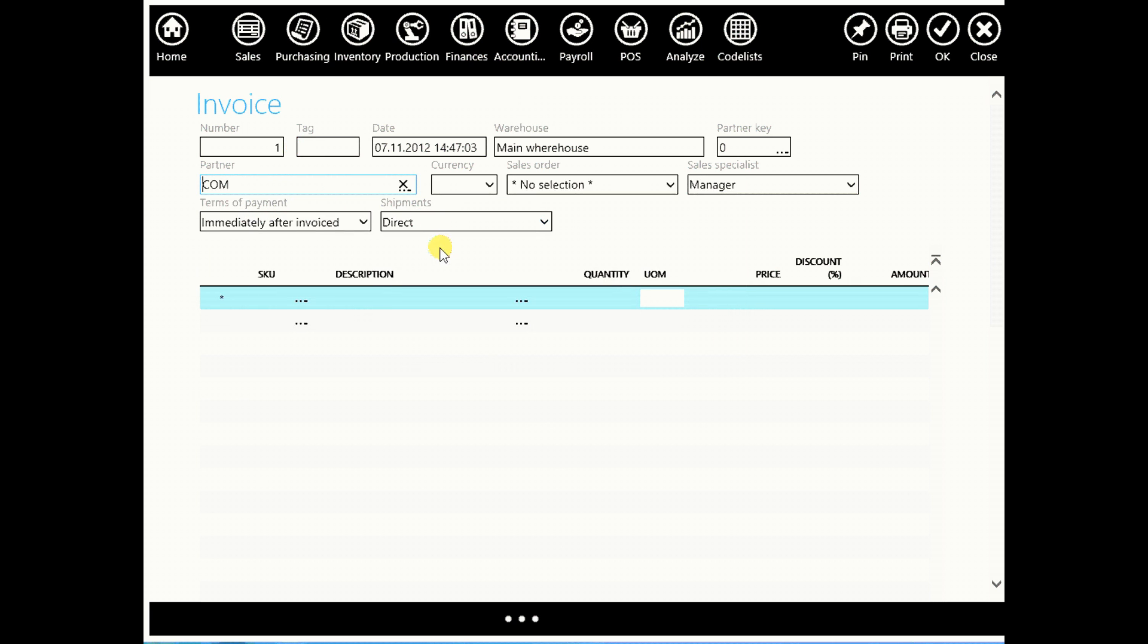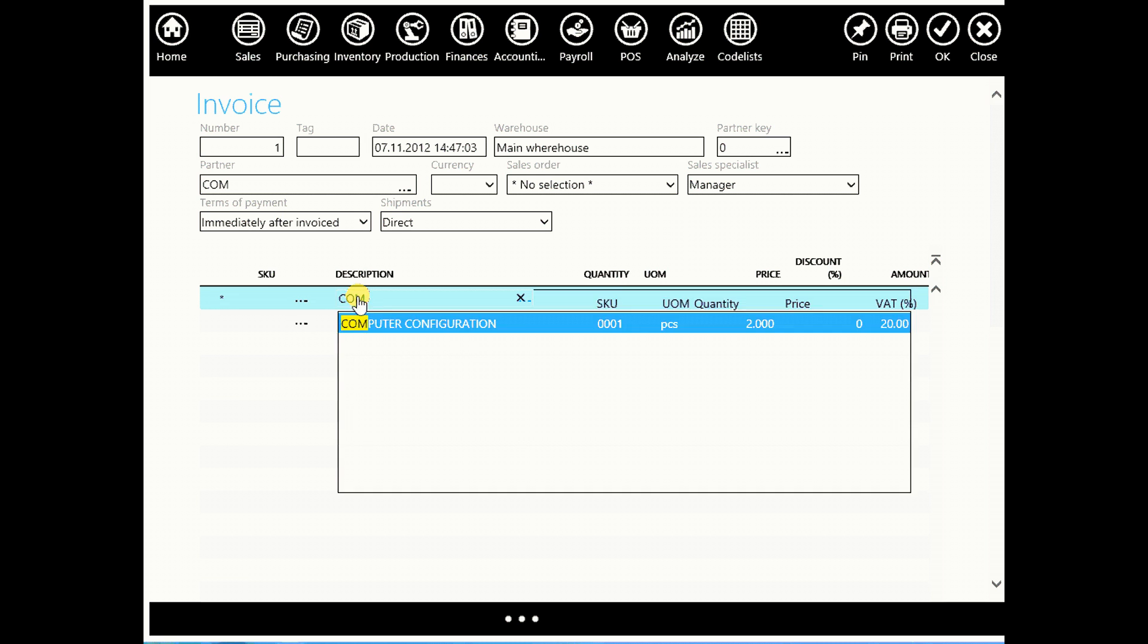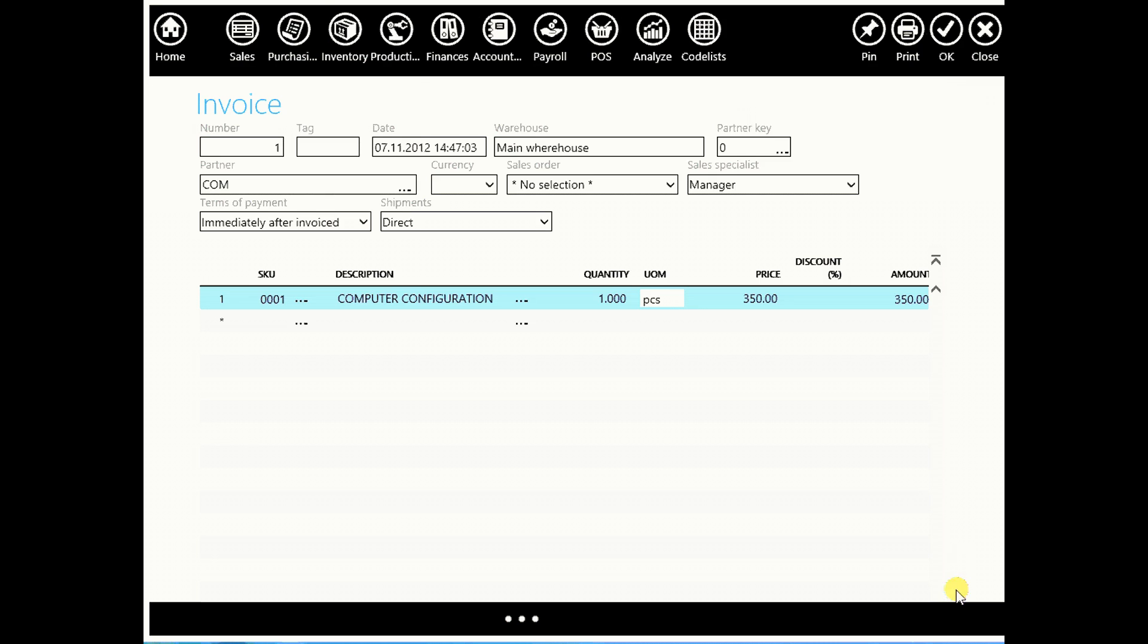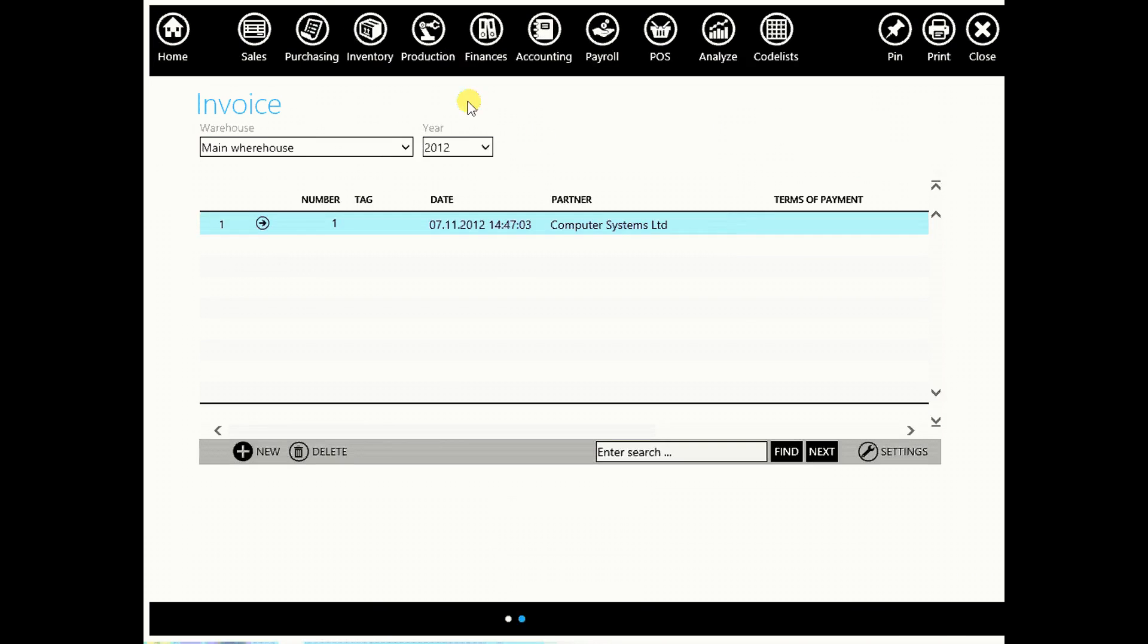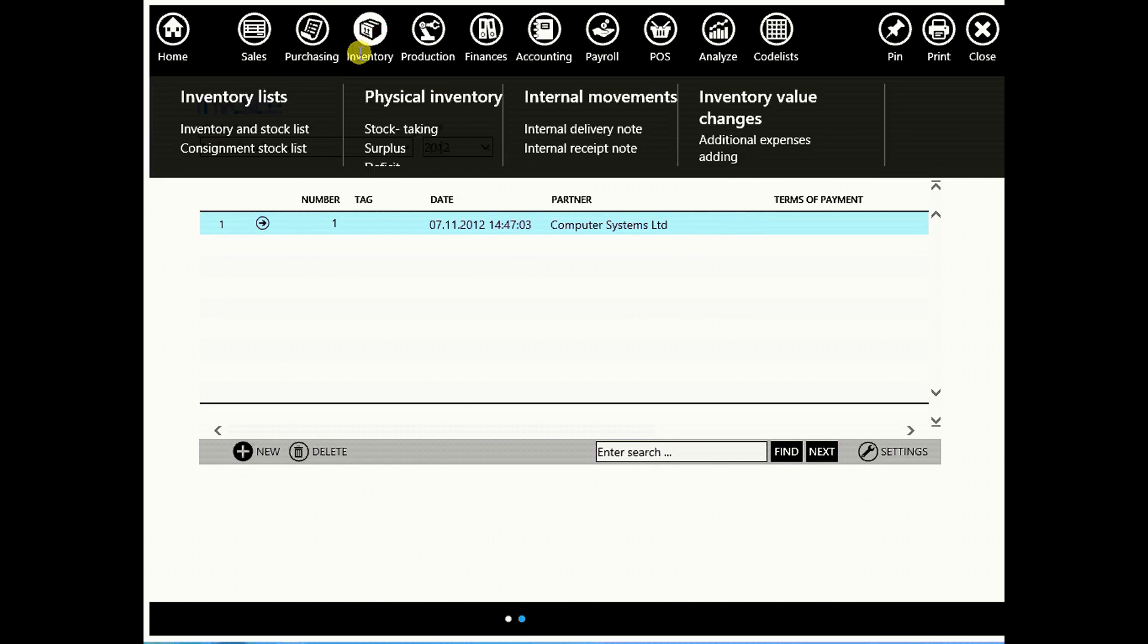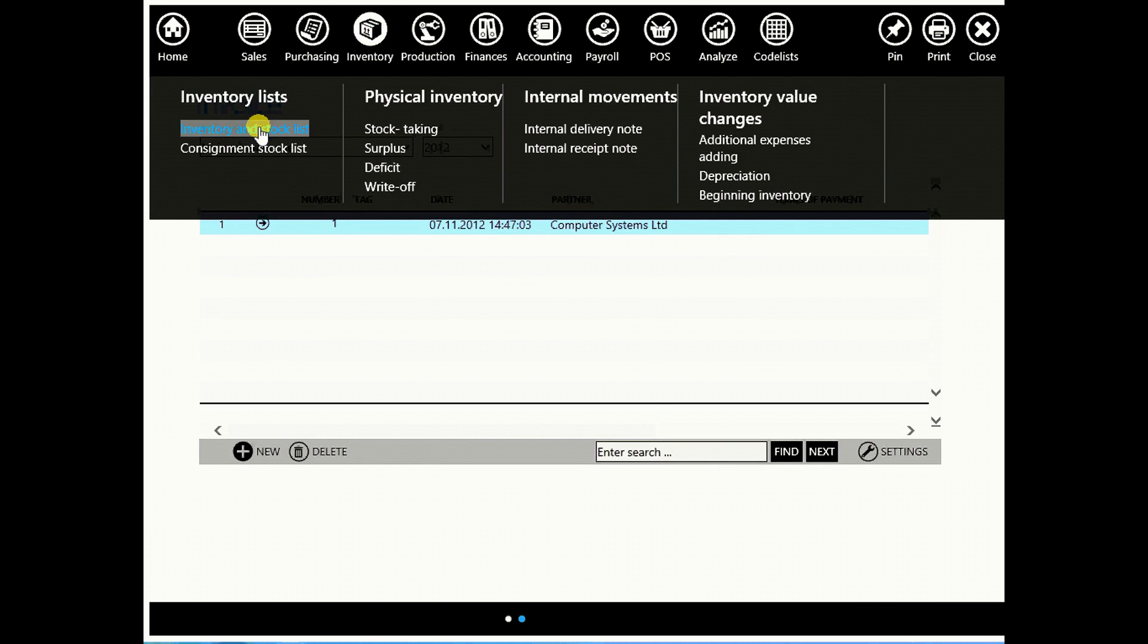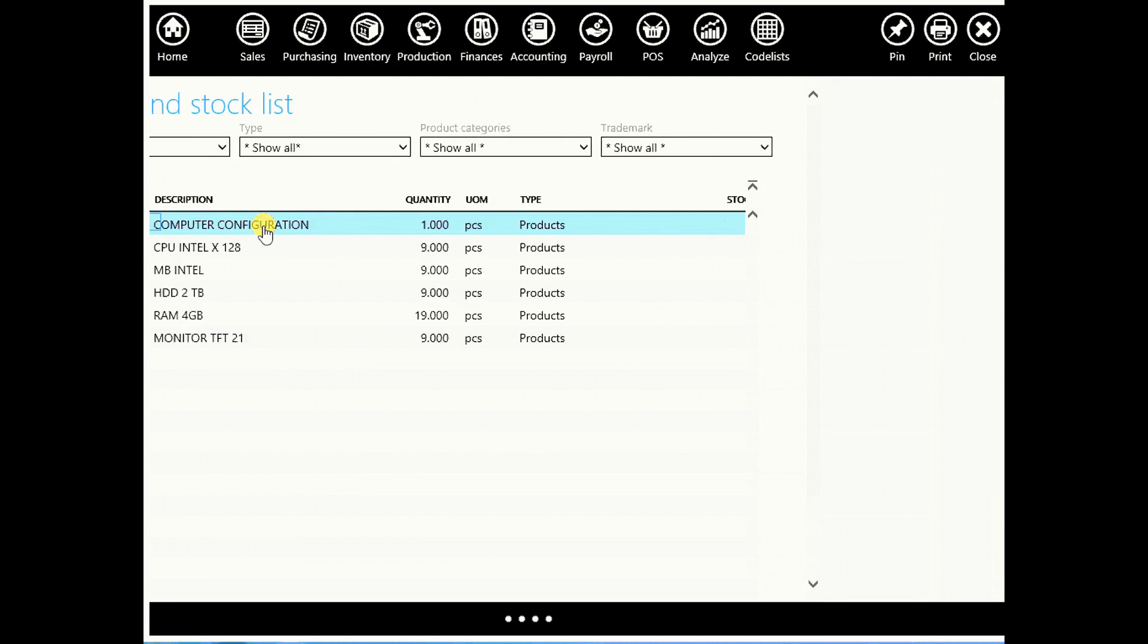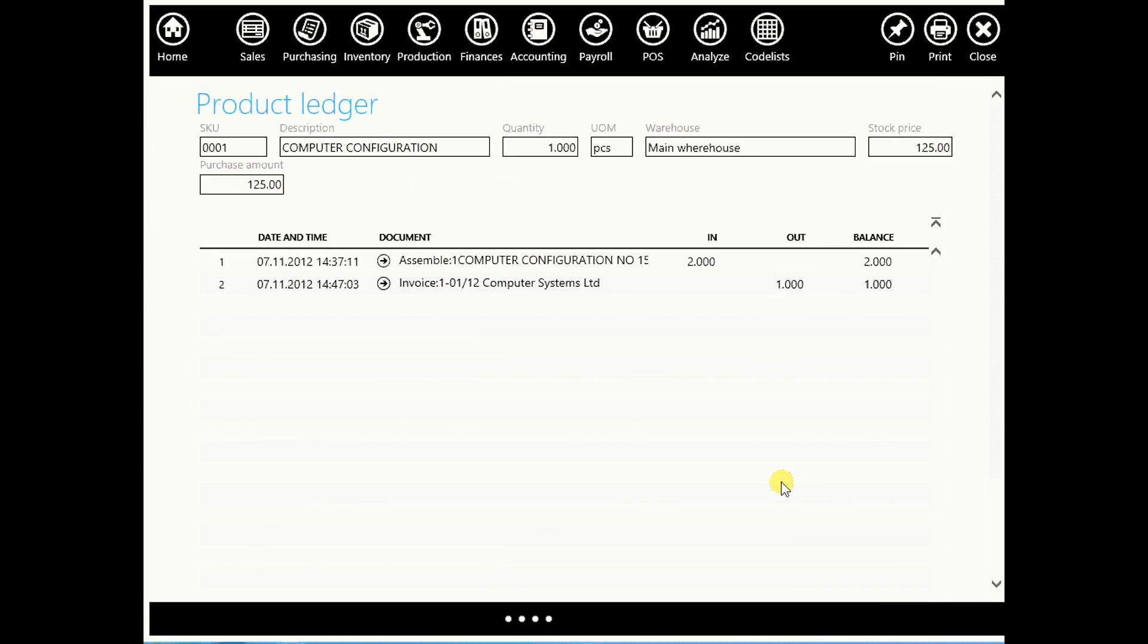We will enter name of our partner, computer systems, and that we want to sell one computer configuration by the price of $350. And after that click OK.